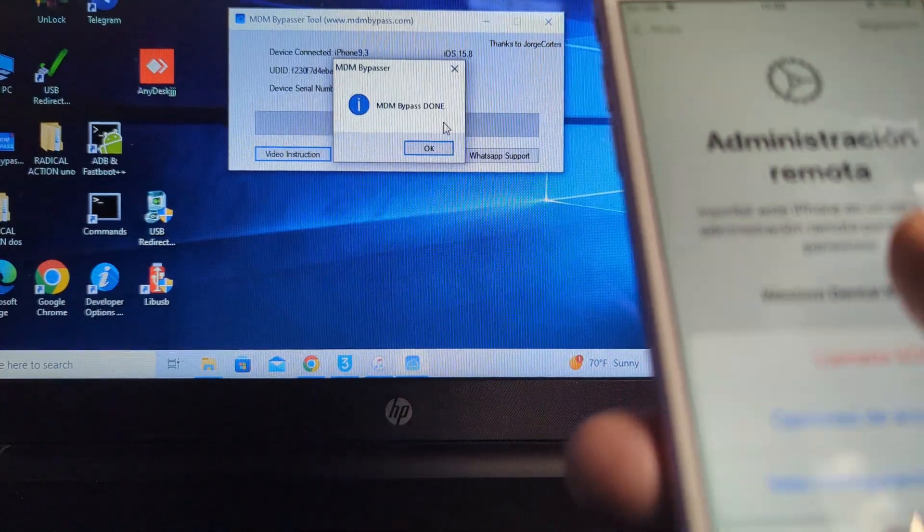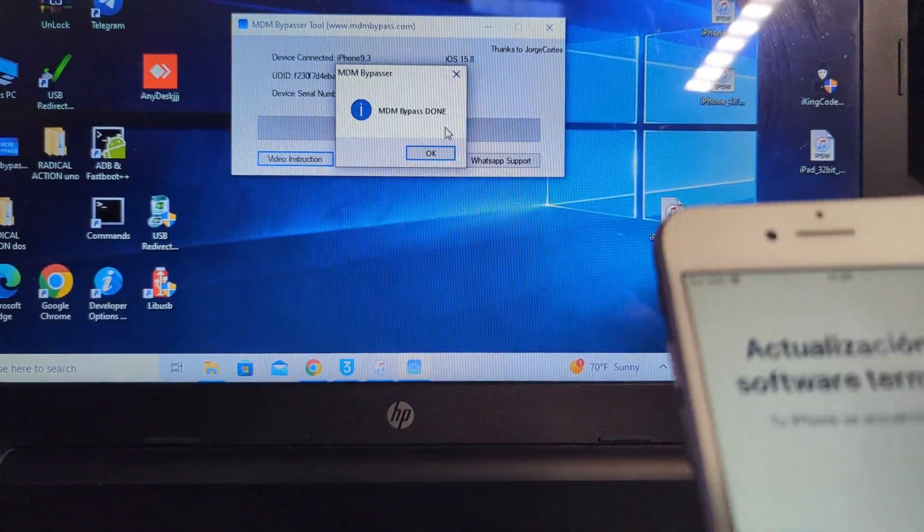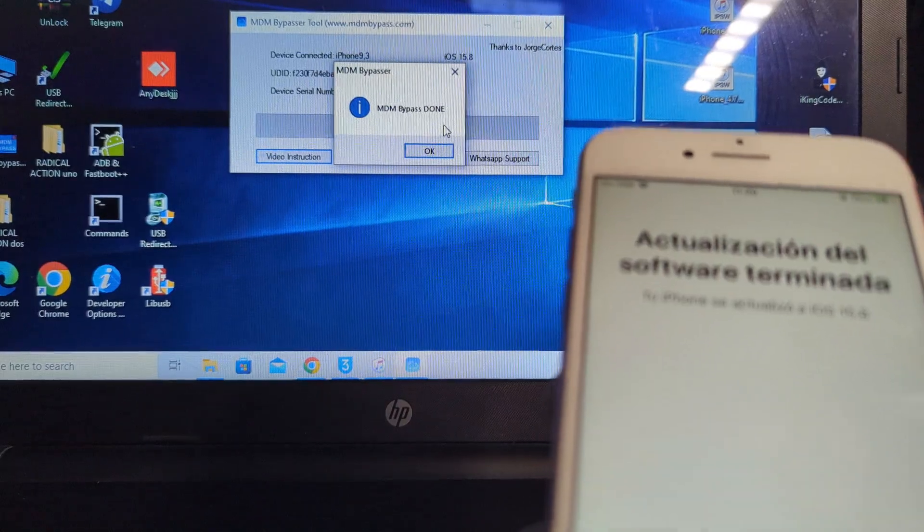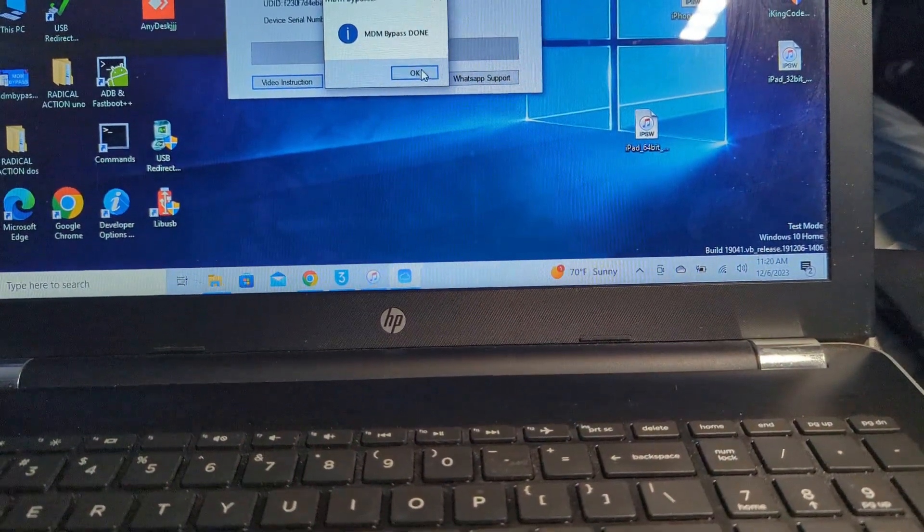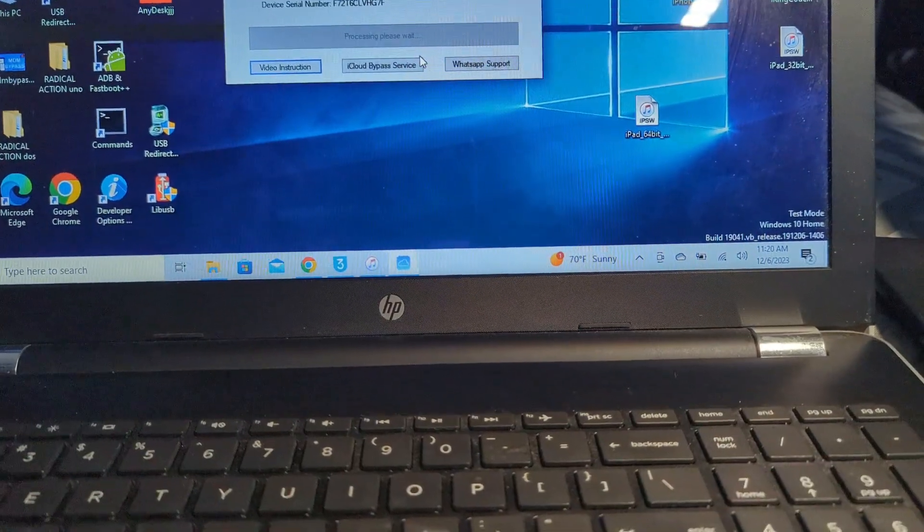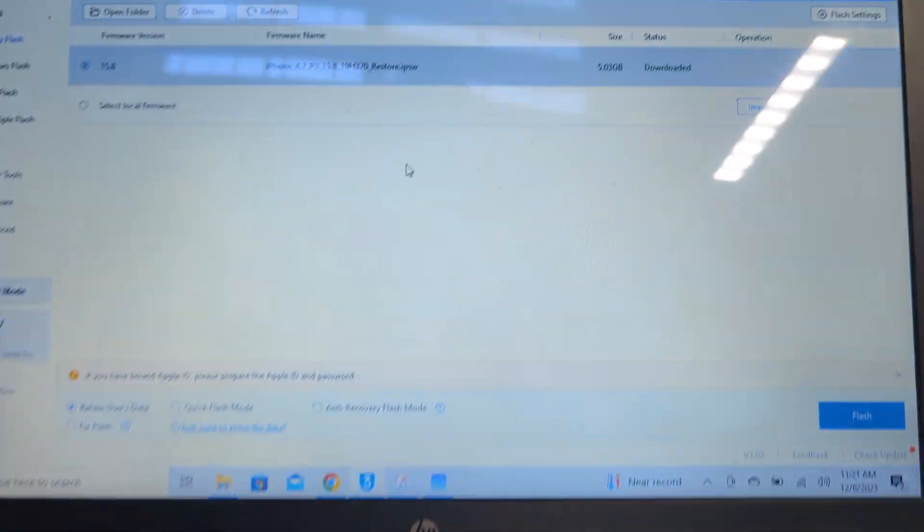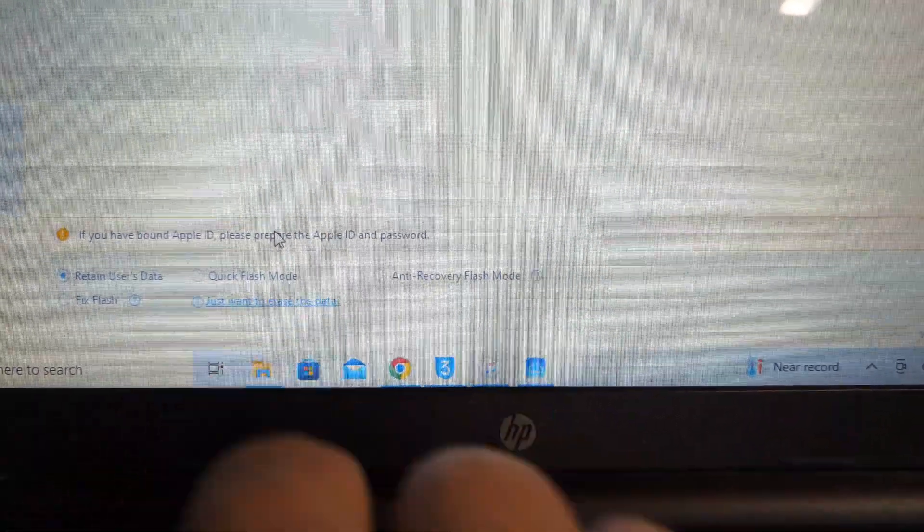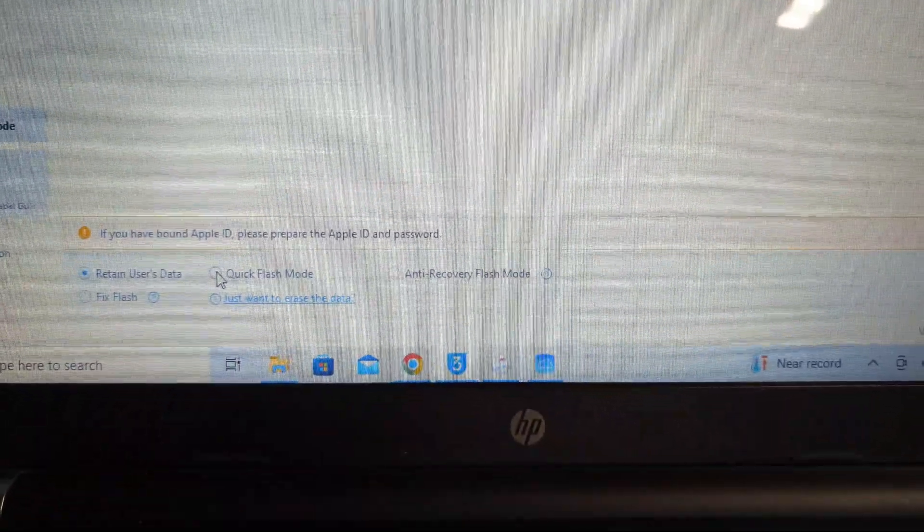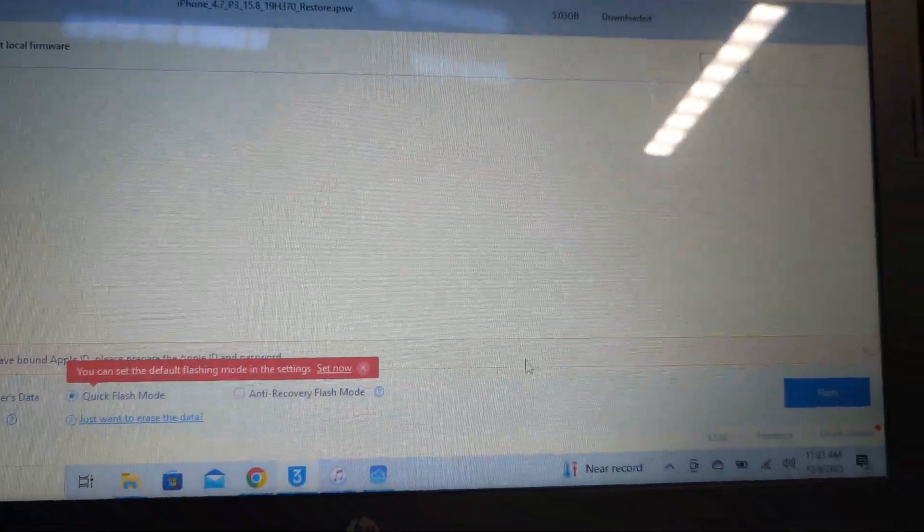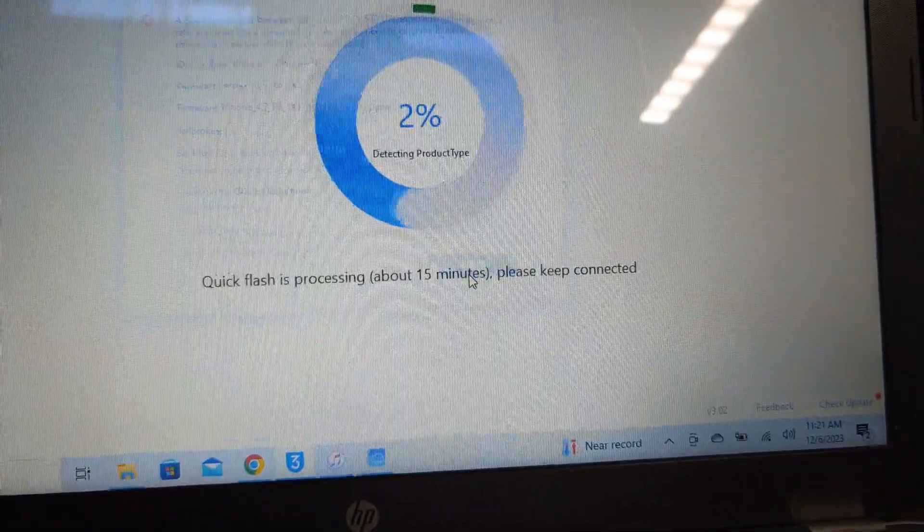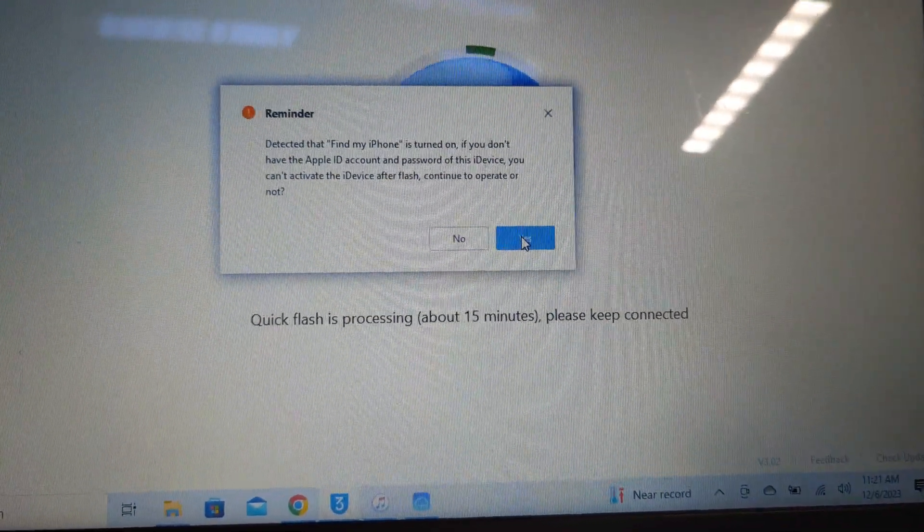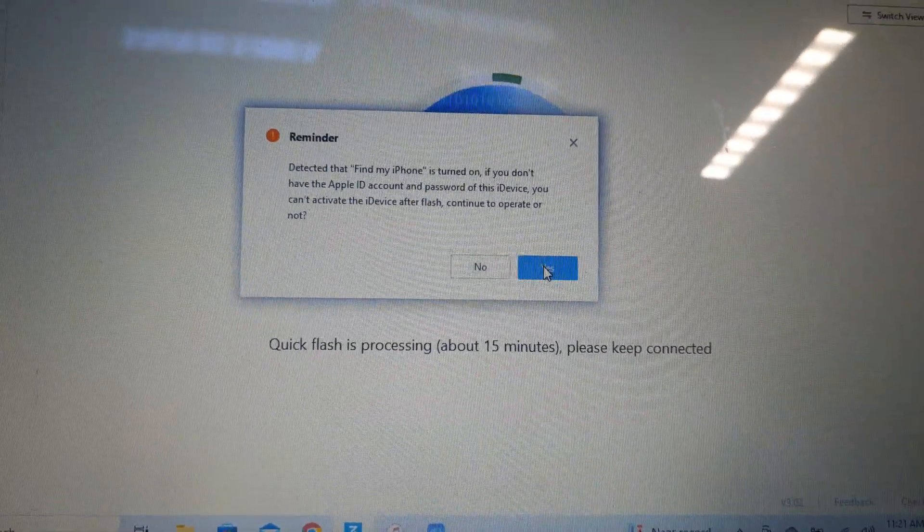If it doesn't work like I showed you, just go into iTunes or 3uTools and flash it in quick flash mode. You will lose all your information on it but you'll be able to pass this. Let's go flash it, it takes a little time.